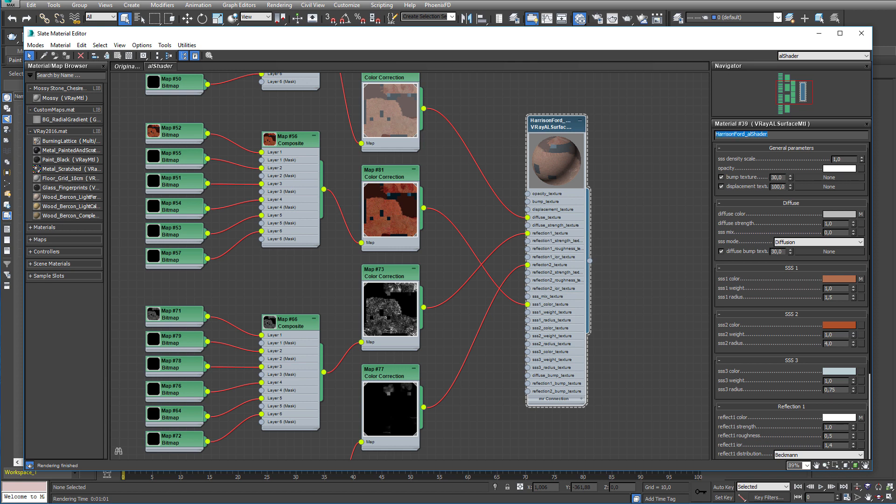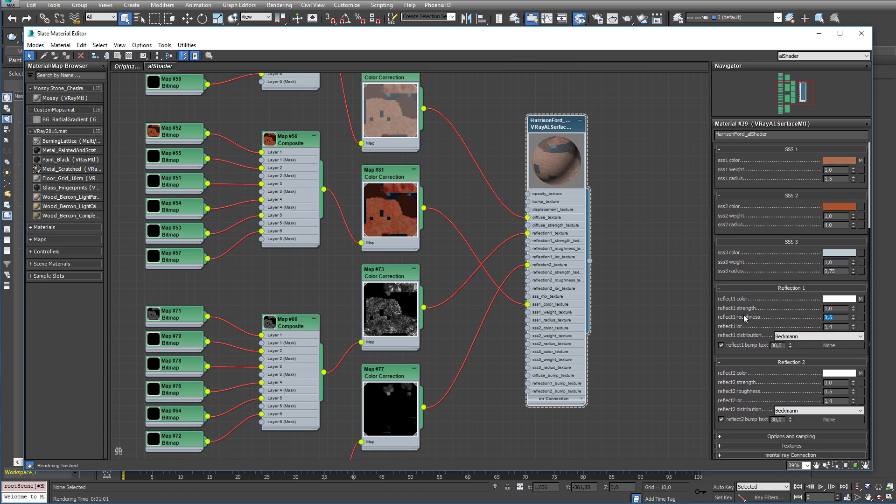Now all we need to do is turn up the SSS mix to turn on the Sub-Surface Scattering. And then maybe change the roughness on the reflections to match what Joachim had before.